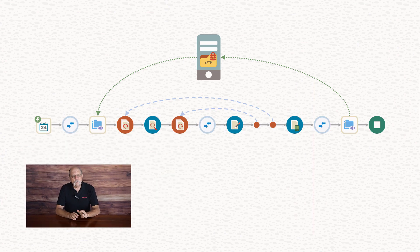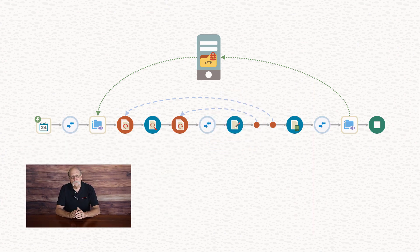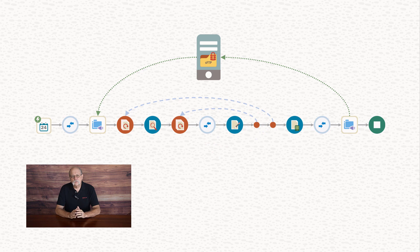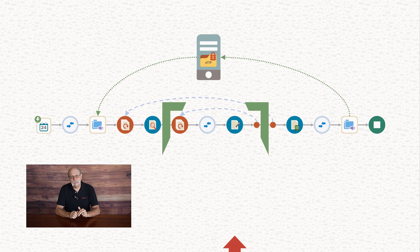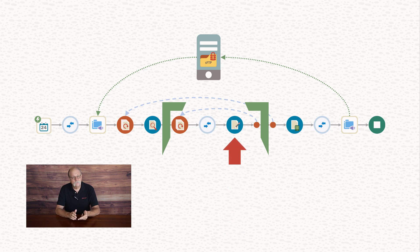Within the integration, we're going to do some manipulation of the contents of those files, and then we're going to write the modified records to new files. To do that writing, we add a second stage file to the integration. The integration is processing each record in the file using a for each loop, so we put the stage file inside the loop to write the records to the file one at a time.